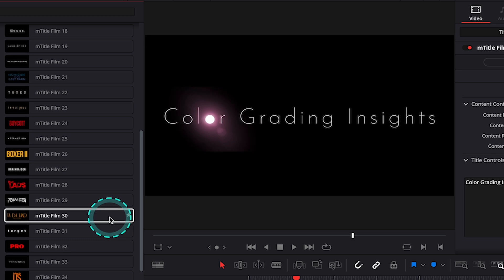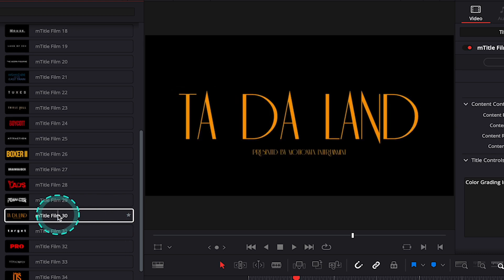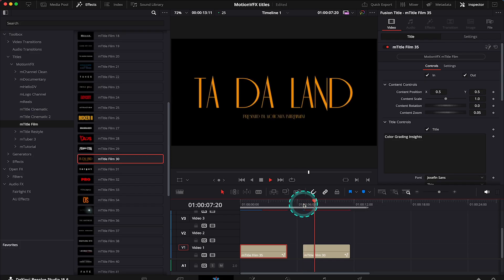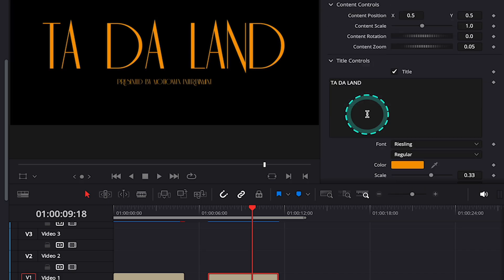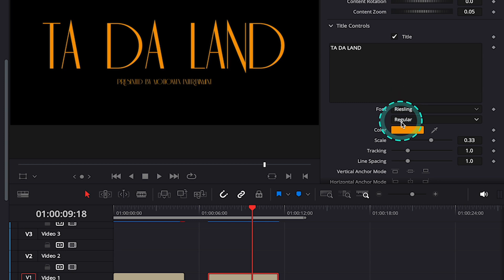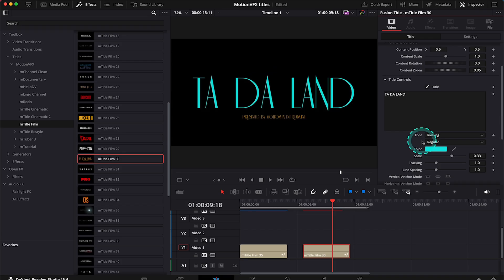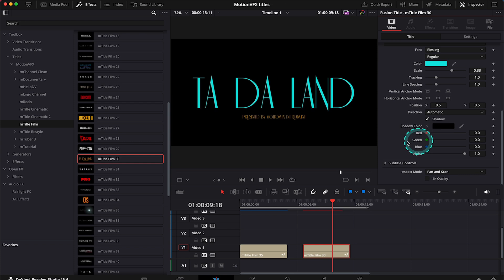Now let's grab another title. Maybe title number 30 inspired by La La Land. And here I will just change the color of it. And then I'll get rid of the subtitle.